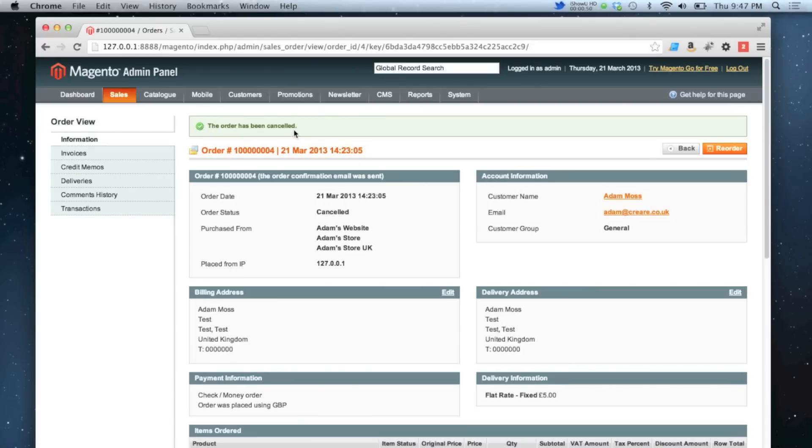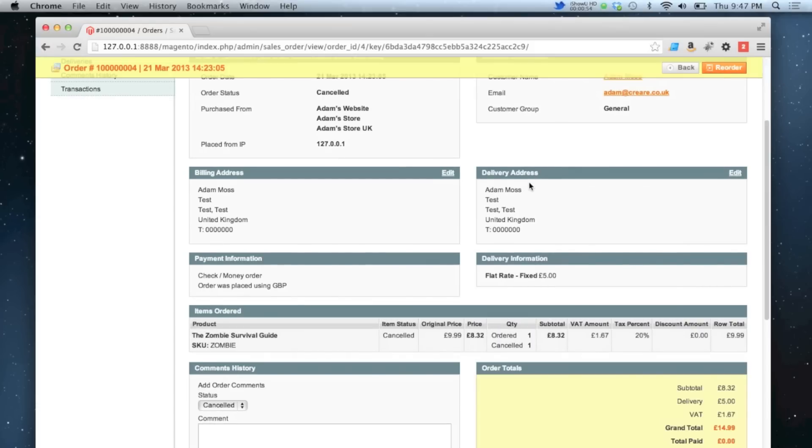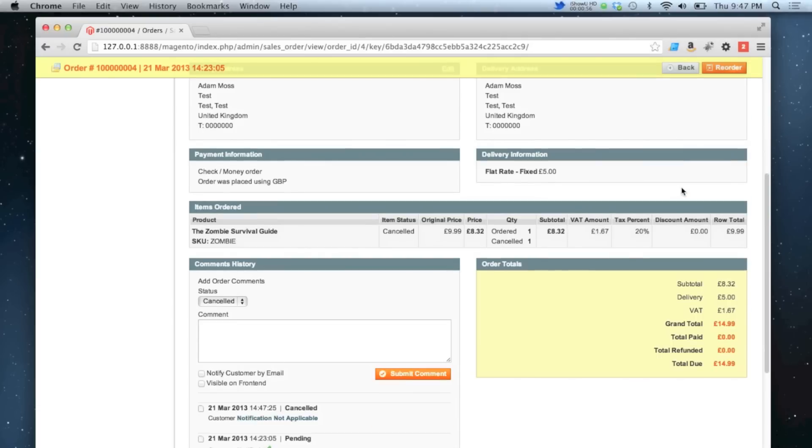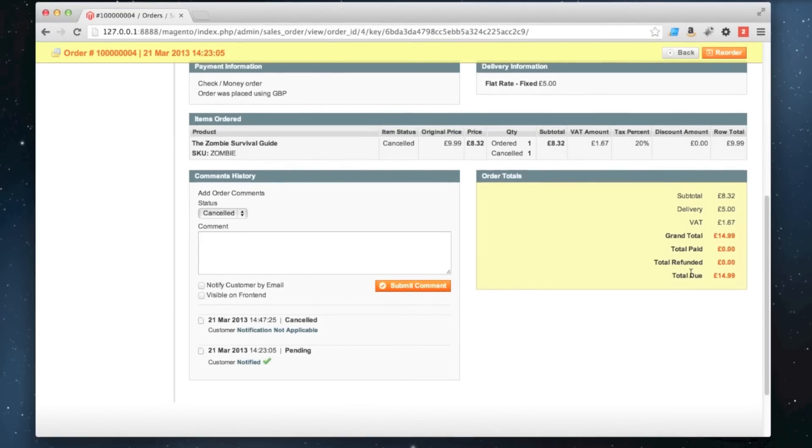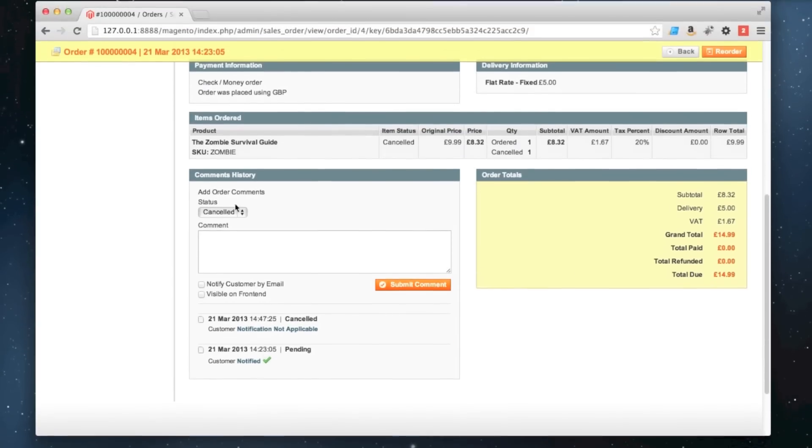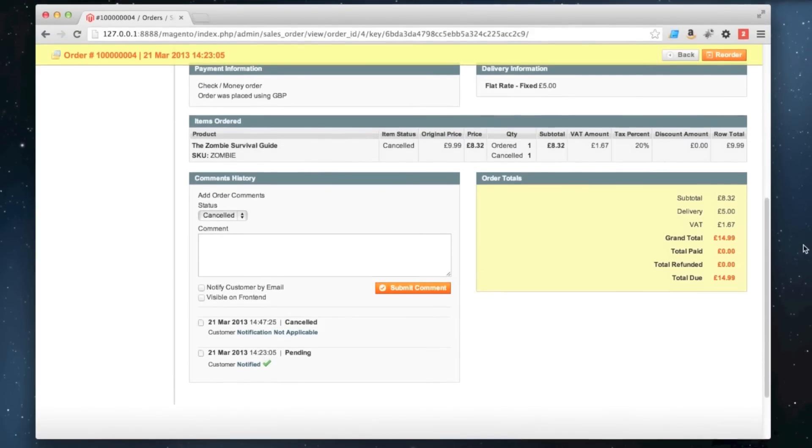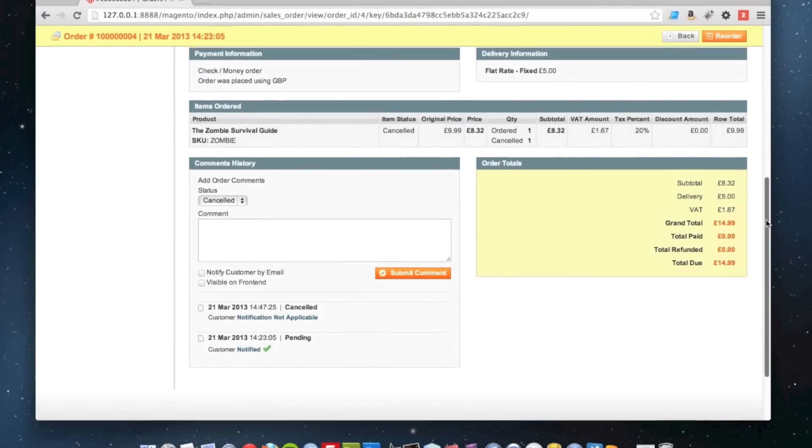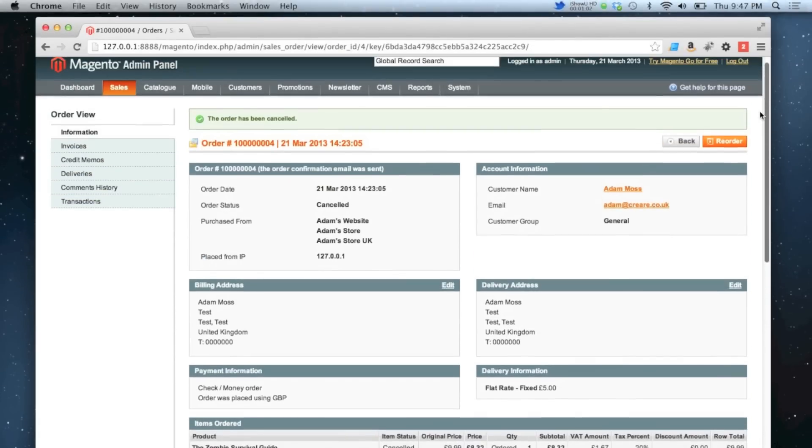Once you've gone past this stage, there's no recovering that order. That order is cancelled forever. If you scroll down, it tells you how much was due, but it's gone to cancelled so it's no longer money which is outstanding.